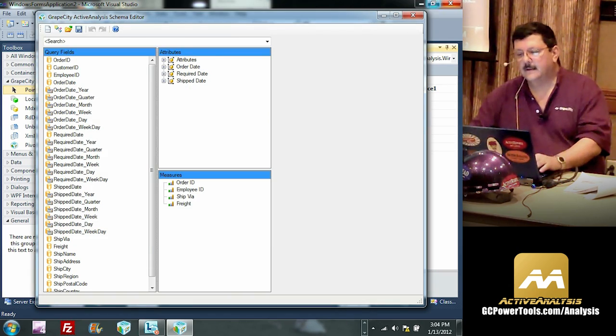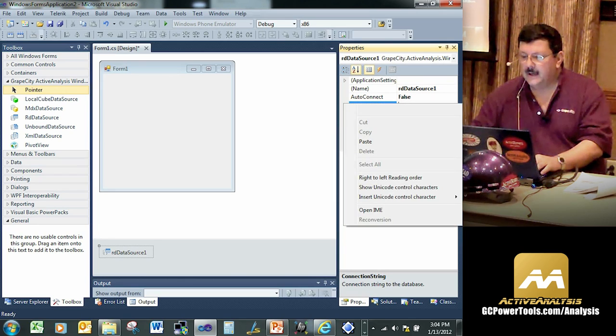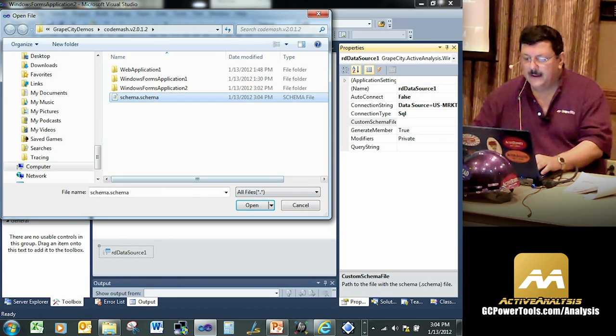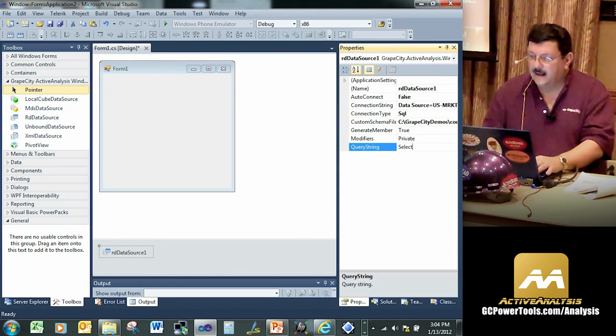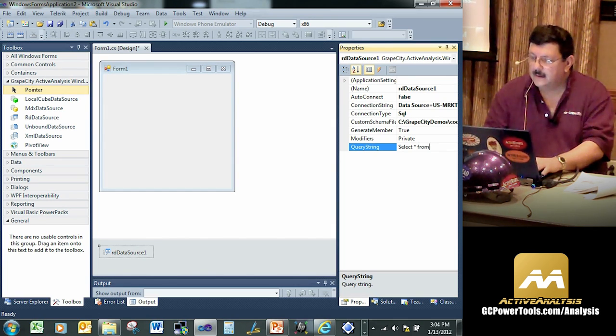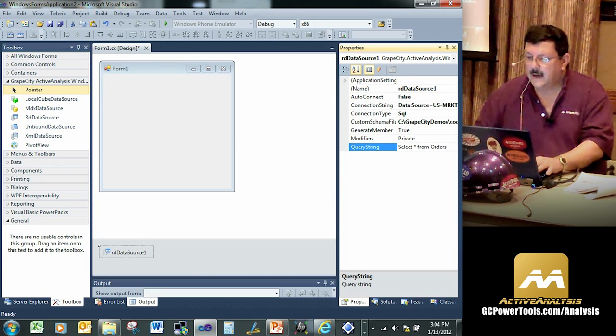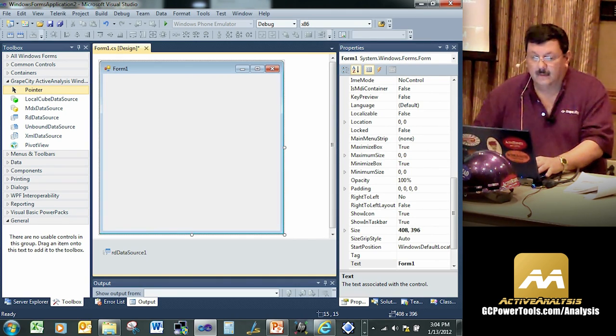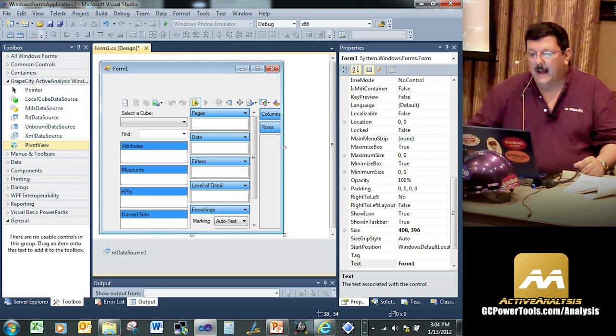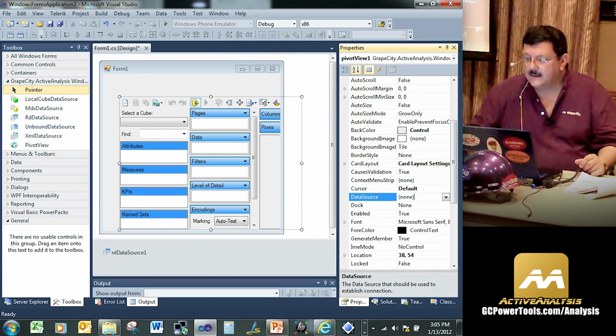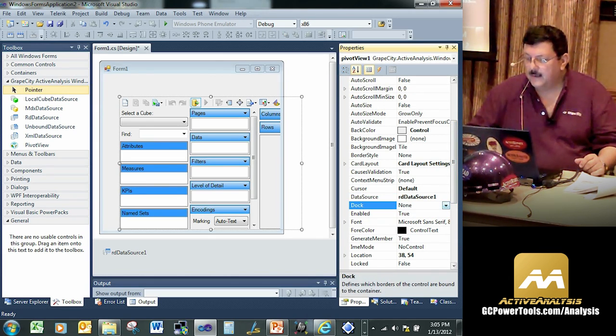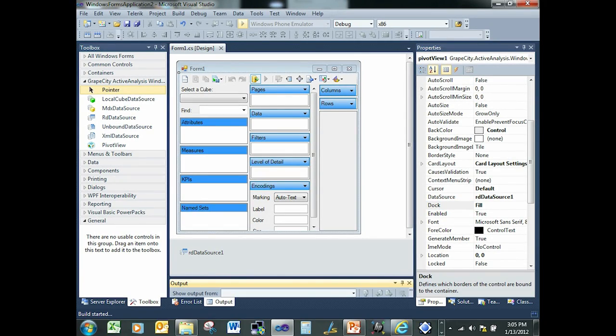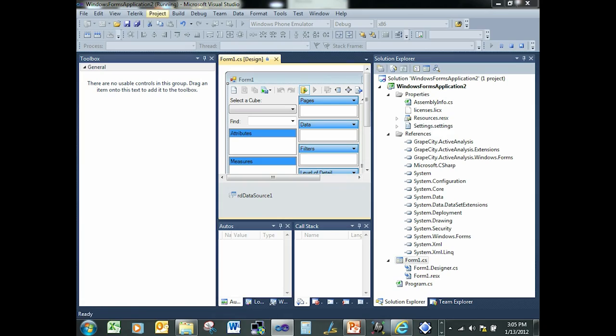And this will go ahead and create our schema. So there it is. Let's go ahead and save out the schema. We'll go ahead and overwrite that one that's there. So what we'll do here is put in our connection string into the app. We're going to put in our schema file that we just generated. And then we're going to put in our data for the orders. Now comes the magic. So we got our data source. That's the hard work. The next thing we're going to do is put on our pivot view. And this is our control, Active Analysis.